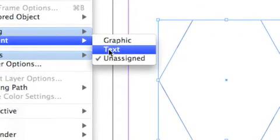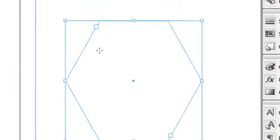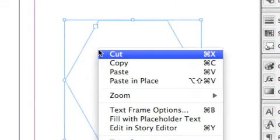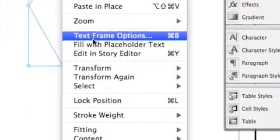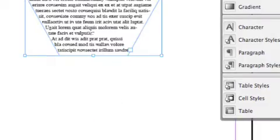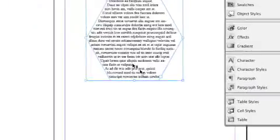So now it's a text frame. Let's go to the text frame, right click or control click. Fill with placeholder text, and you can modify the text frame now.